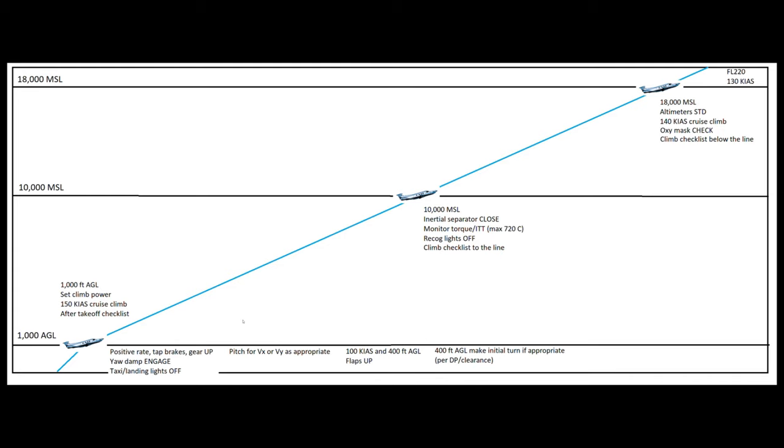So kind of the downside of having the inertial separator open is that it does rob us of a little bit of power because we are diverting some of the airflow away from the engine. So we're not getting as much combustion in the engine. So we do lose a little bit of torque, we do have a little bit of an increase in ITT, and we just generally lose a little bit of performance with it. We don't have as ideal of fuel economy with it open. So we don't just want to fly around with it open all the time, but we definitely want to have it open at the lower altitudes to protect the engine.